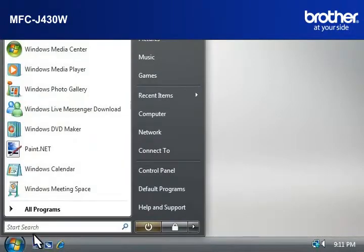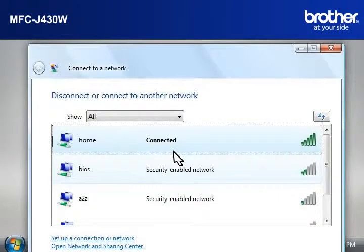Click on Start. Click on Connect To. A window will open with the list of available networks.